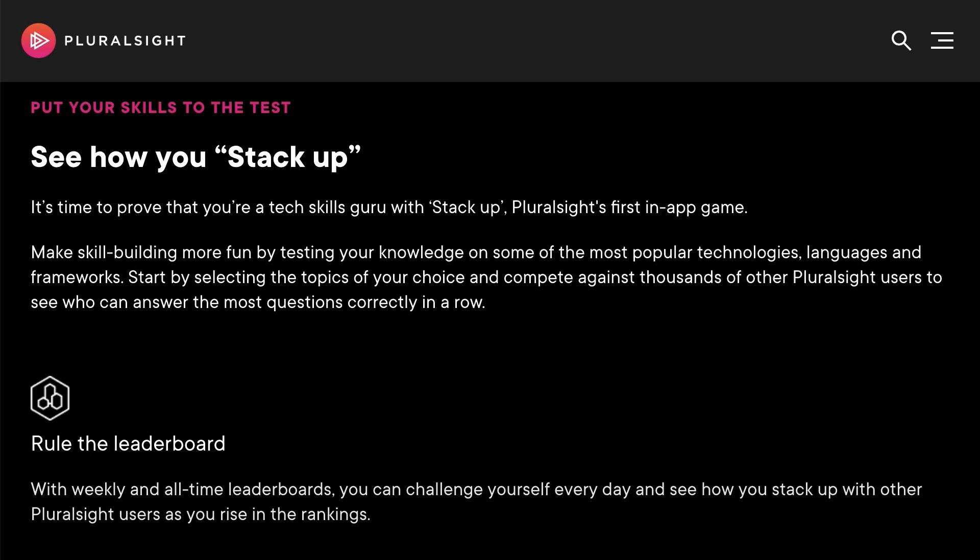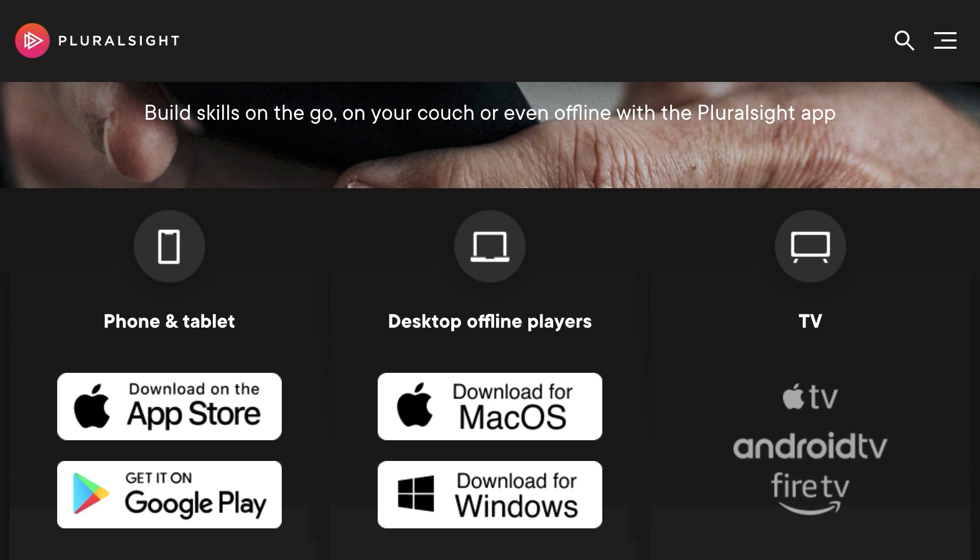Both the mobile and desktop apps allow you to download courses to your device to watch later, without an internet connection. You can have up to 30 courses downloaded on your device to play offline.